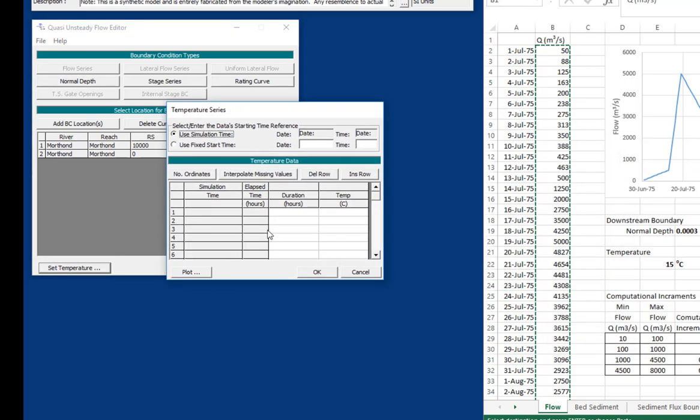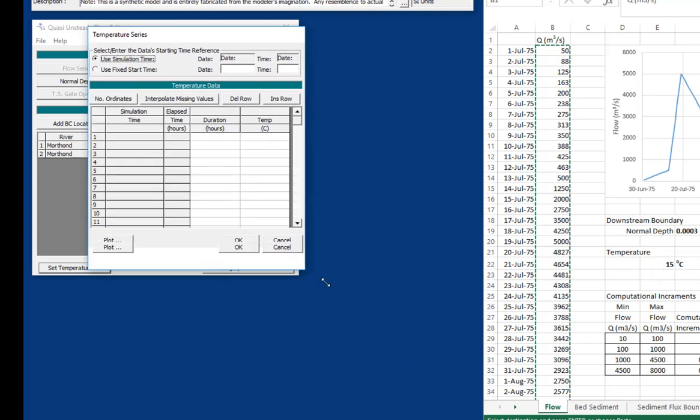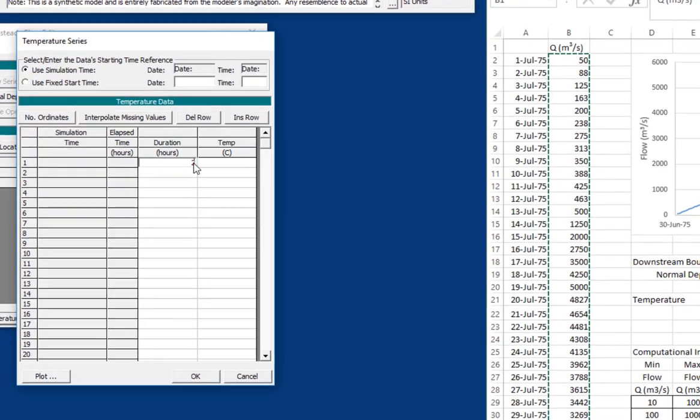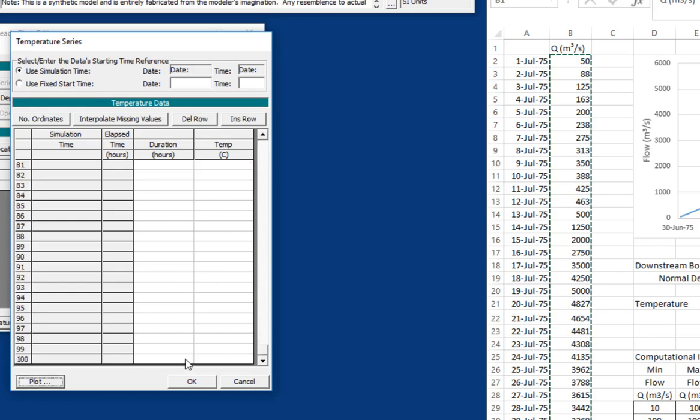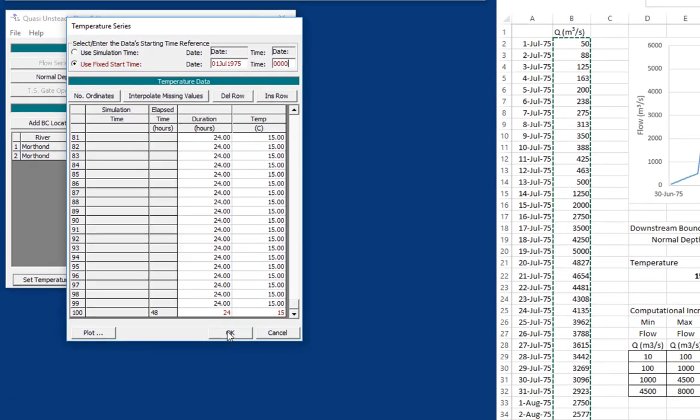And a lot of times it's very useful to have temperature that changes over time. We may do a video on just the different ways to do temperature data. But here we've just got a constant temperature. It's a constant temperature of 13 degrees Celsius. So there's a couple of ways you can do this. You could just put in a very large time step and put in your temperature. Or you could go in, just go ahead and put in your 24 hour duration and keep it constant.